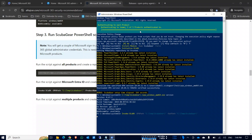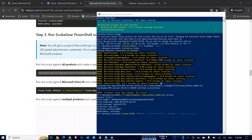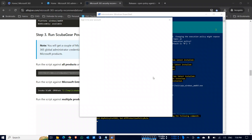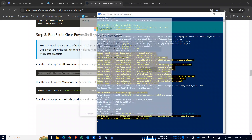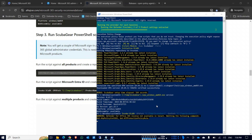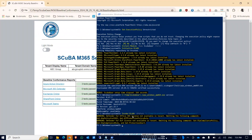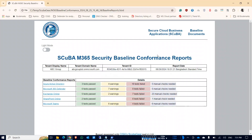You can see the progress on screen. The script is skipping ahead in the video to keep it concise — it will install and authenticate automatically. A few times you just need to click Yes for your global administrator account. Once done, the script run is complete and it will automatically open the security baseline report.